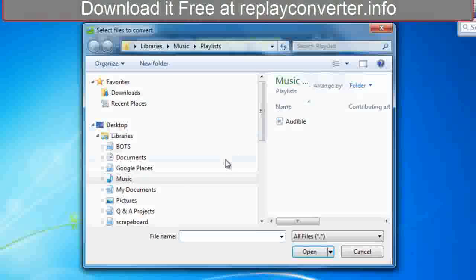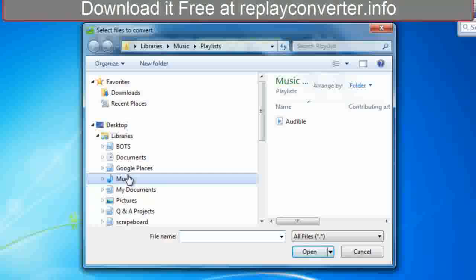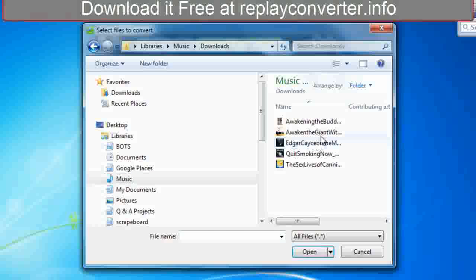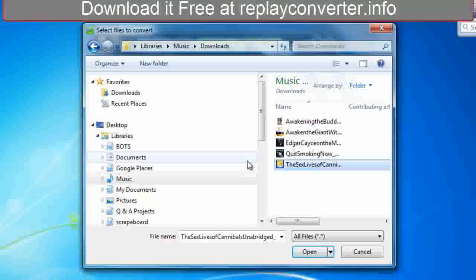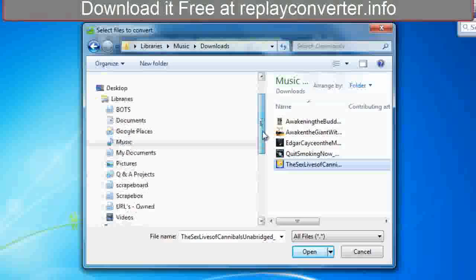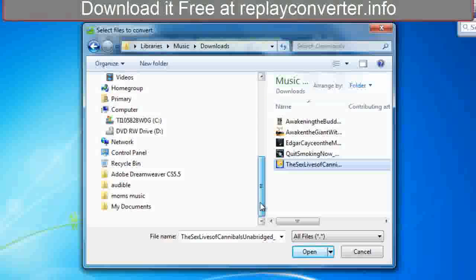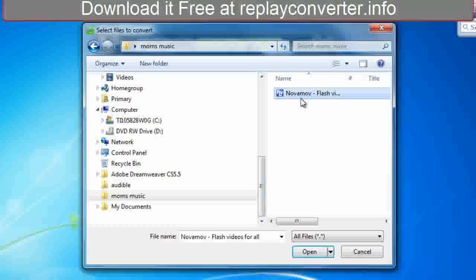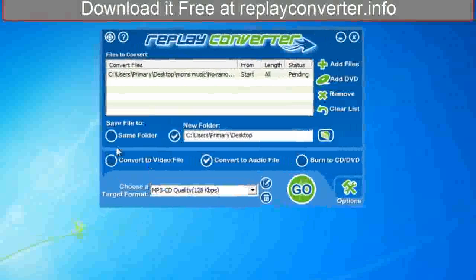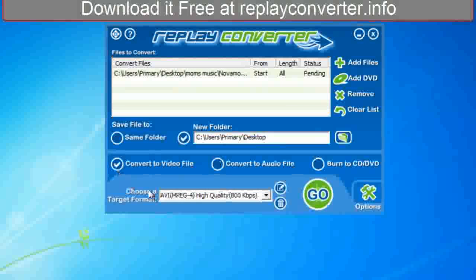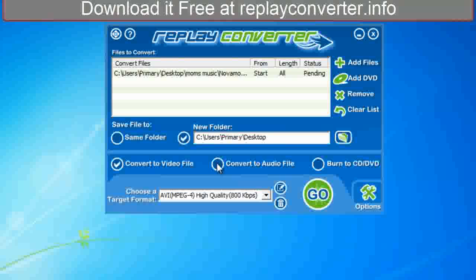I'll just go to music downloads. I'd prefer to do music but those are pretty long, so let's just take something here — mom always has me do her stuff. Okay, so we've got a file in there and we want to convert this video into some type of audio.